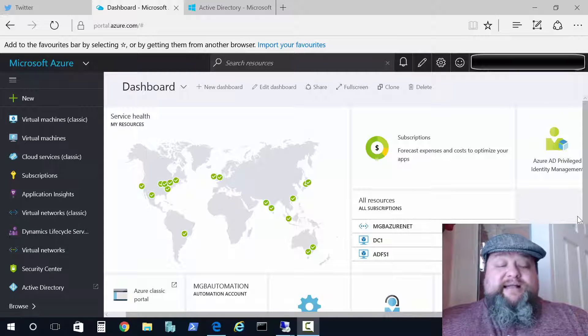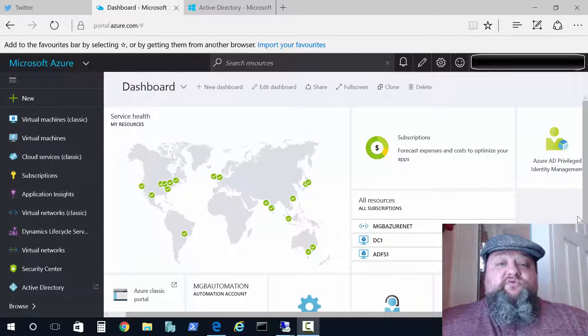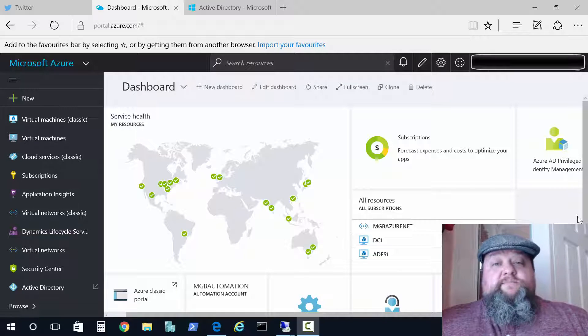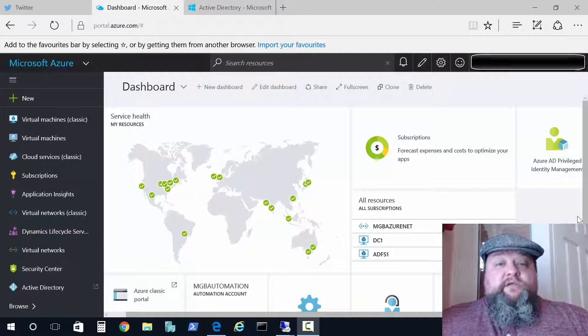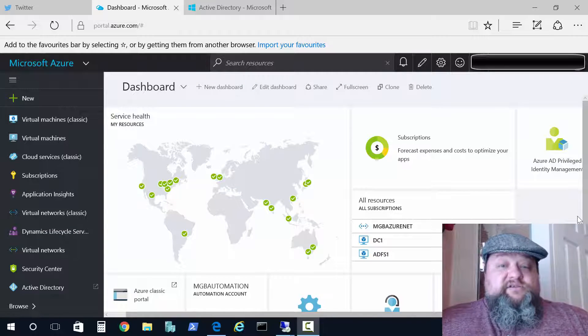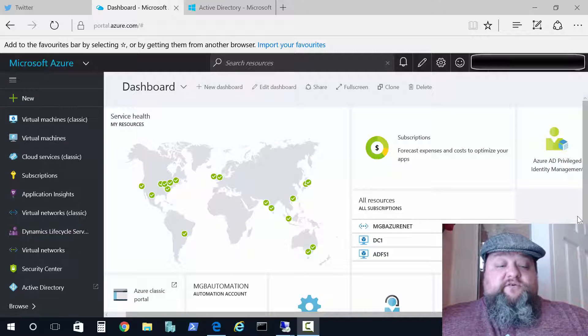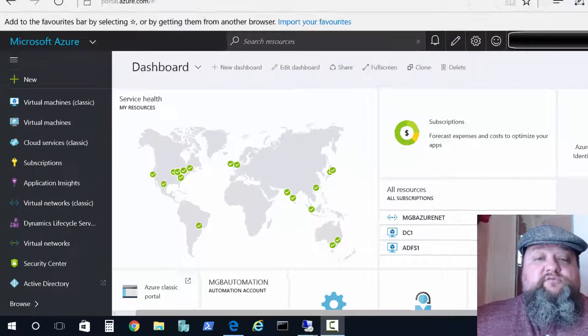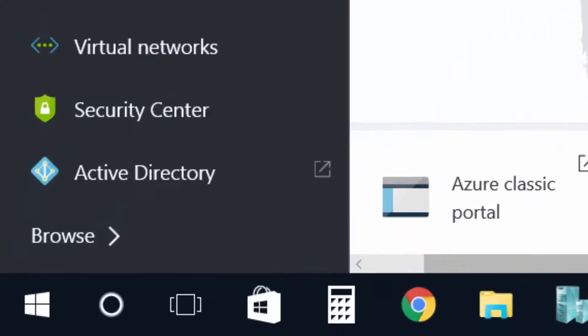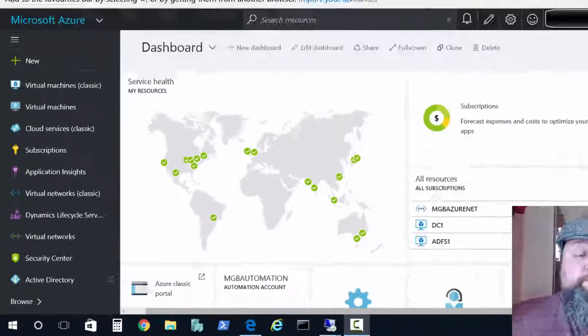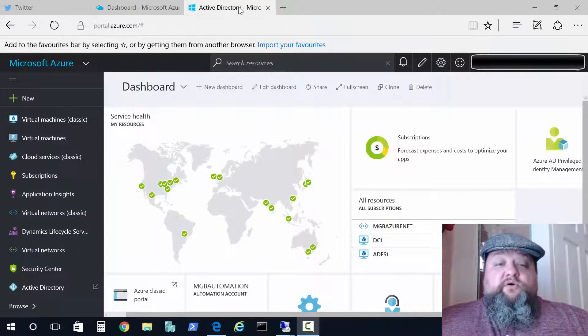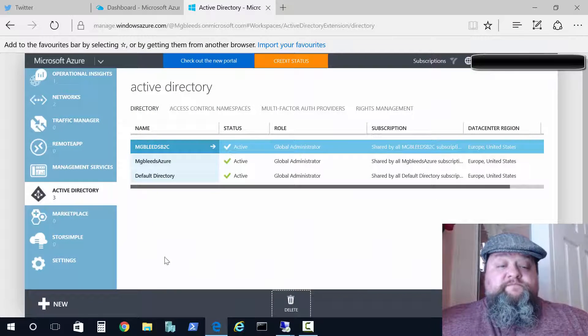Now you may not know this but Active Directory has not been migrated yet to the new portal. So although I've got Active Directory on my list of features, we can see from the box with the arrow that actually when I click on this feature it's going to open up the classic portal and bring us to the classic portal and the Active Directory section there. So I've already got the classic portal open.